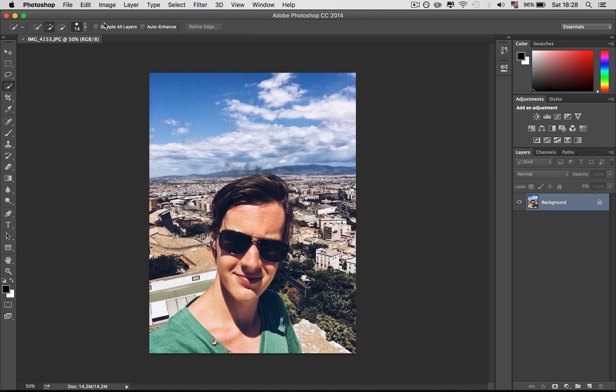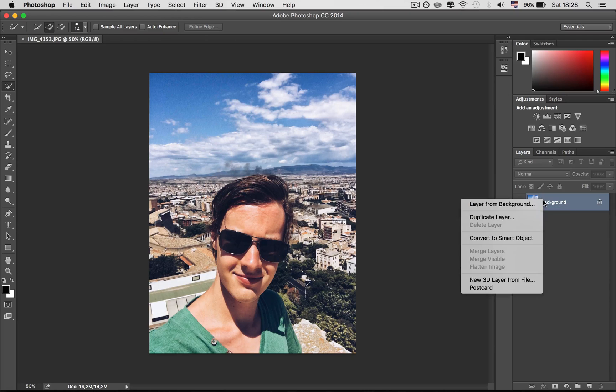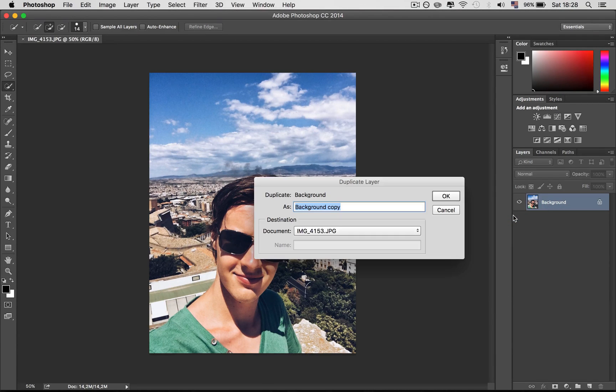So when you've loaded the picture in Photoshop, you first want to duplicate the background layer, select duplicate layer, then press OK.